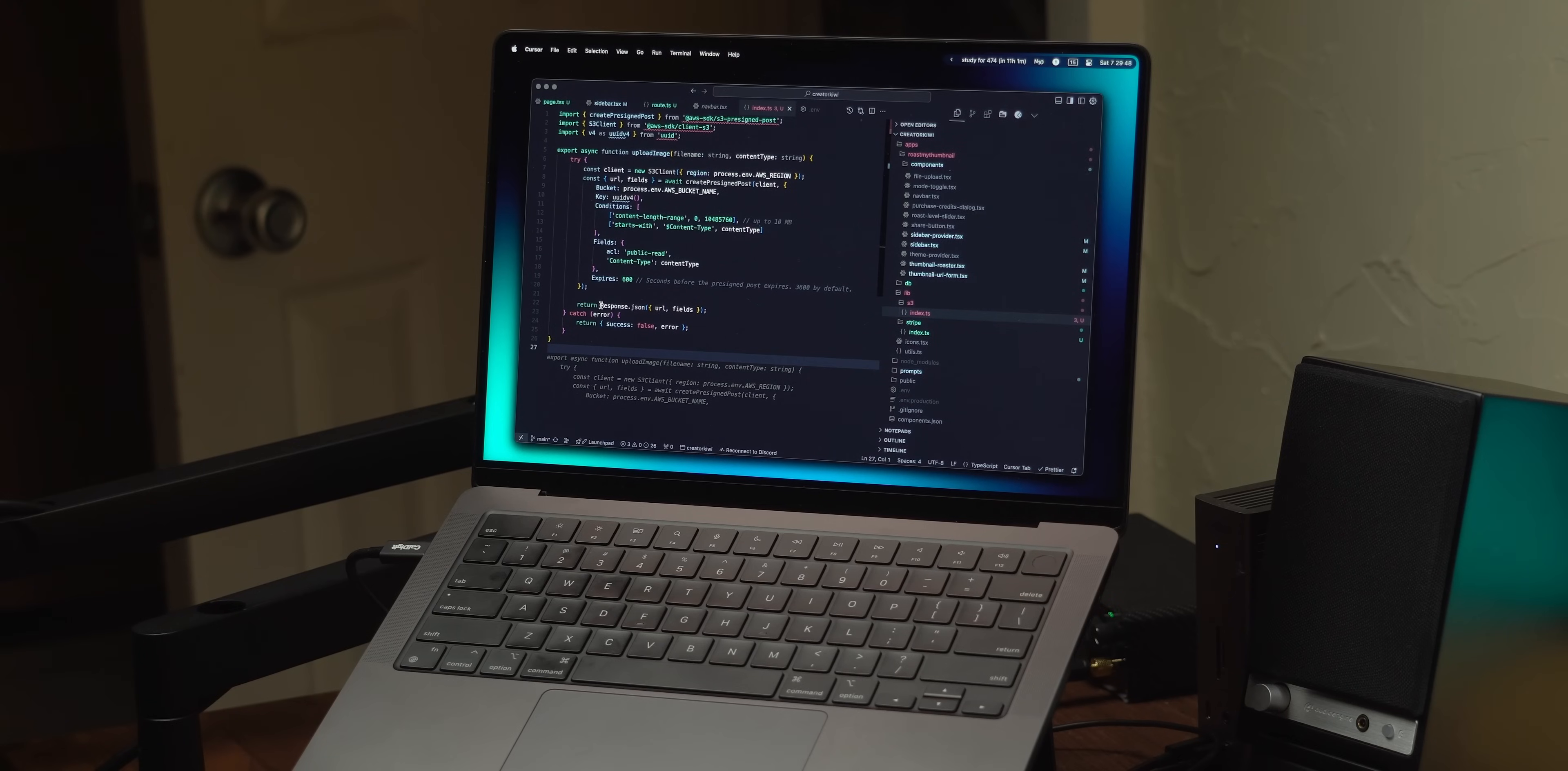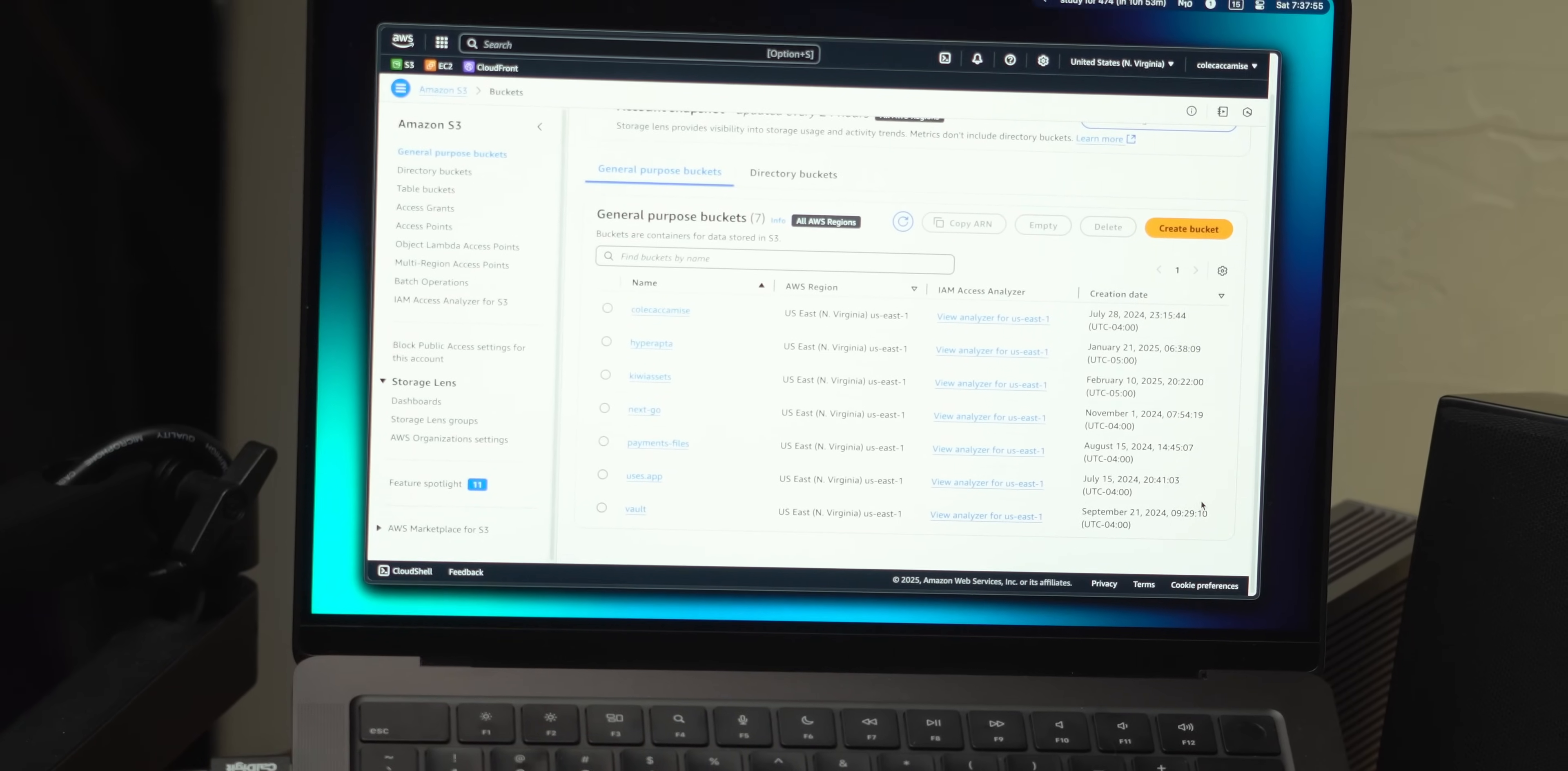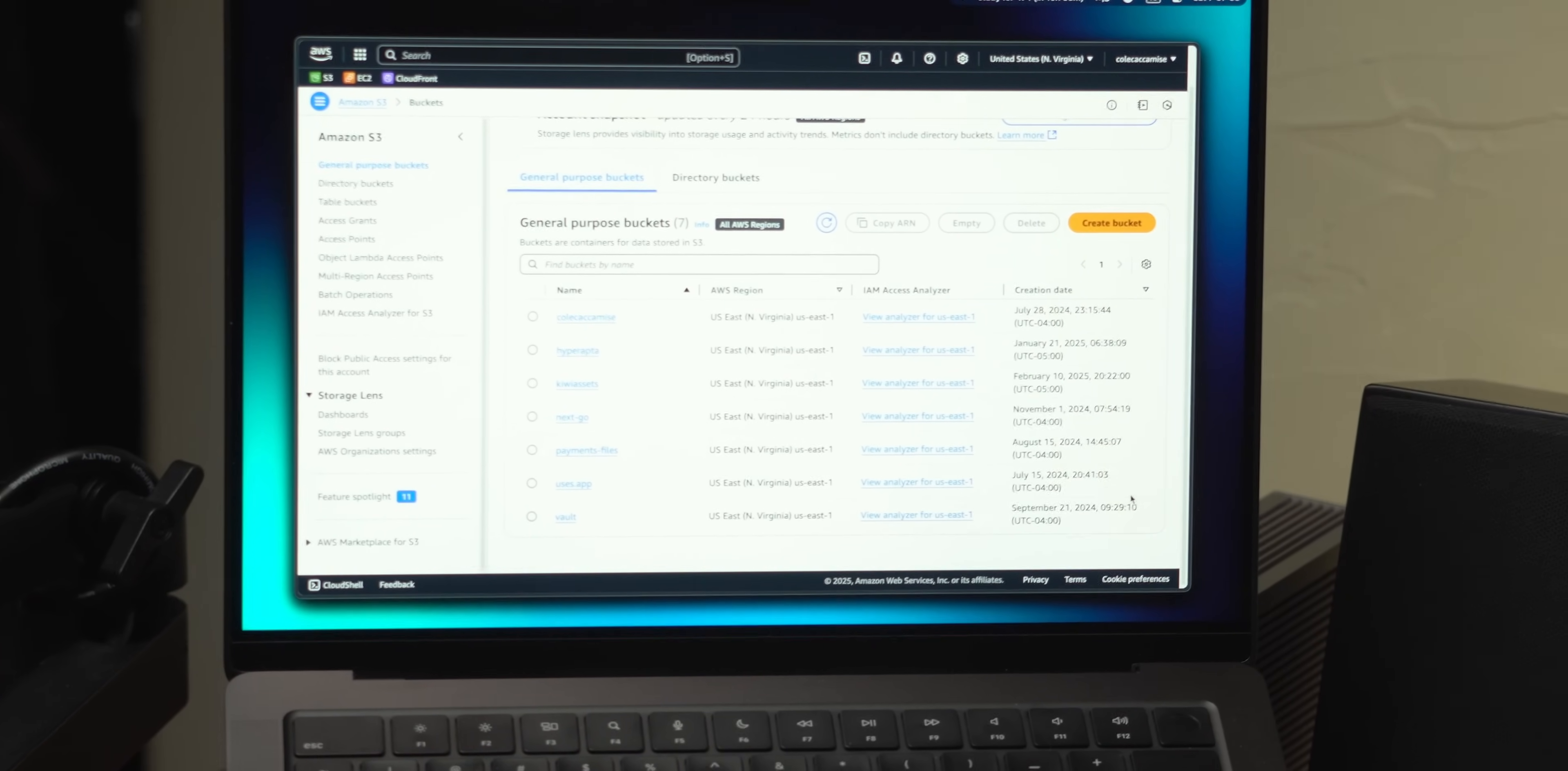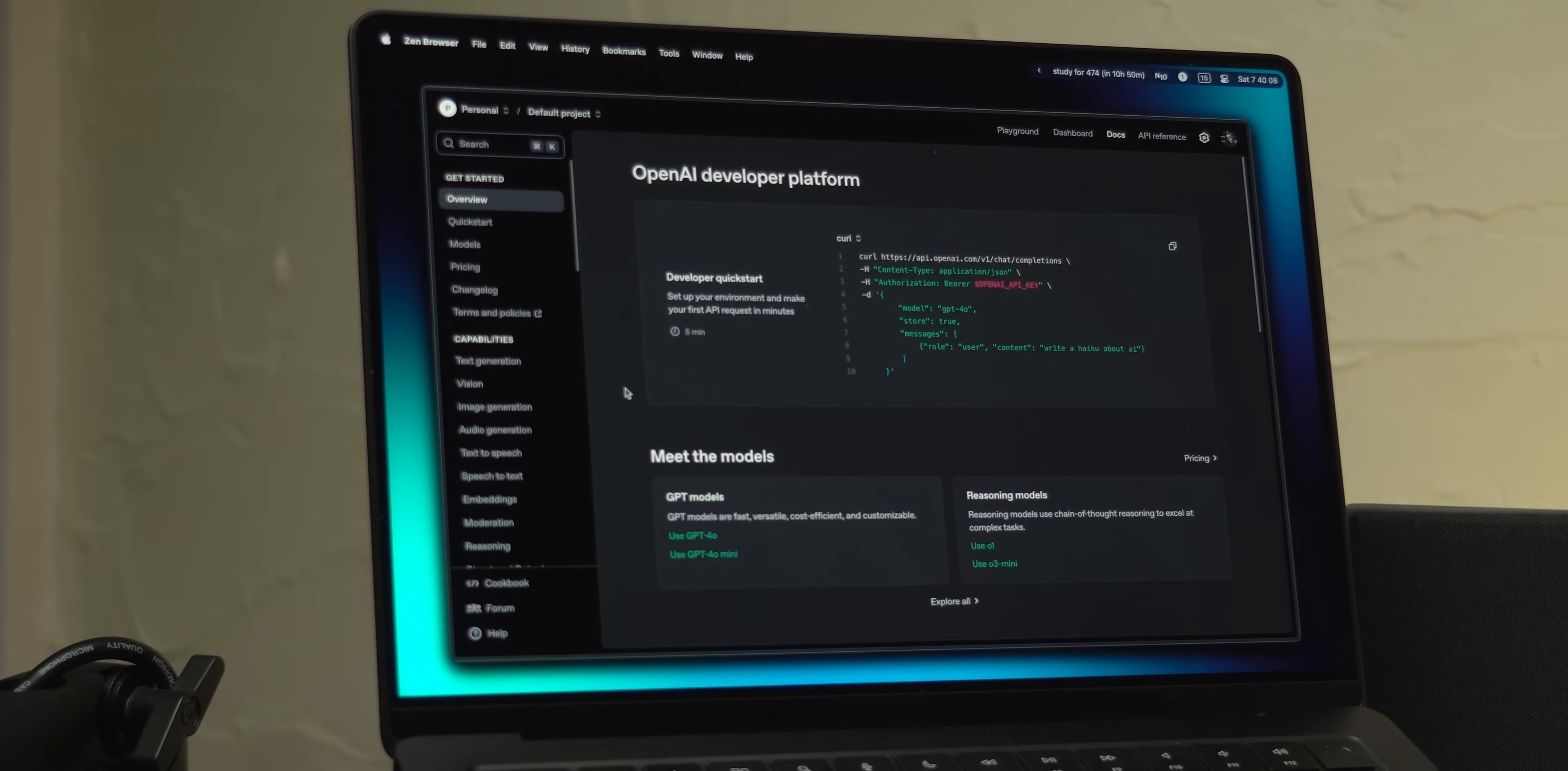Now since roastmythumbnail has users upload their thumbnails, I want them to be saved, and so the way I'm going to do that is using S3. It can be a little annoying to integrate with at first, but once you get over that, and if you throw the bucket behind a CloudFront CDN, you can serve files really quickly.